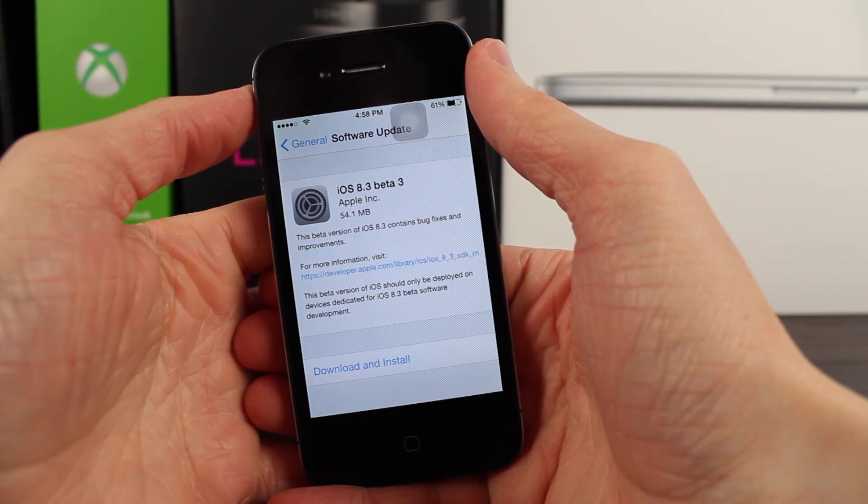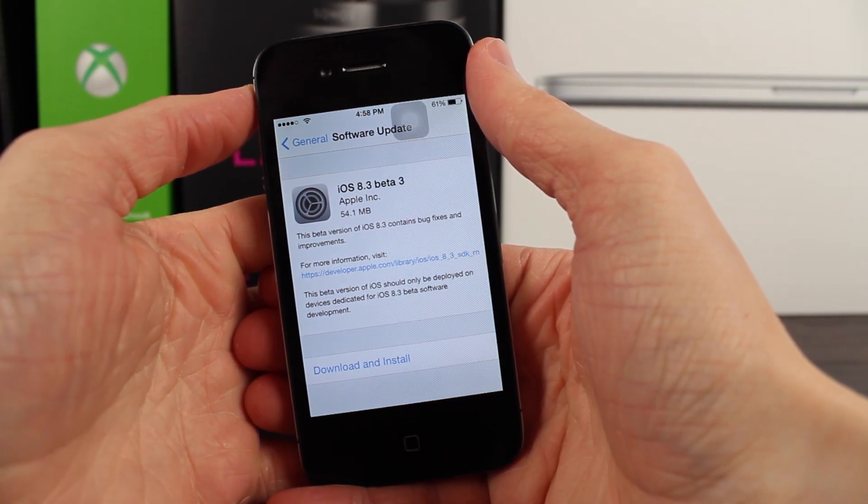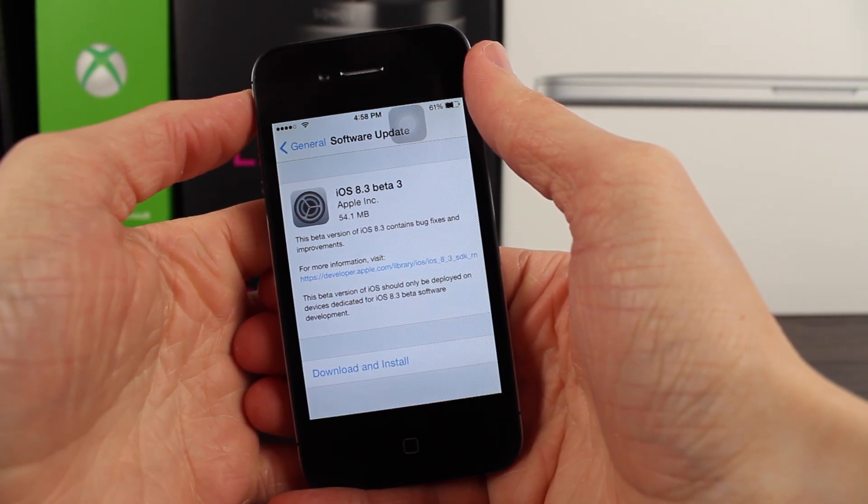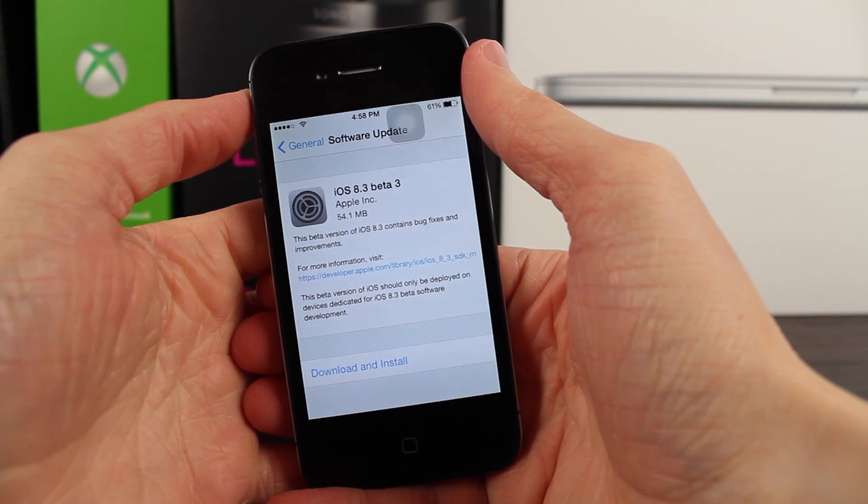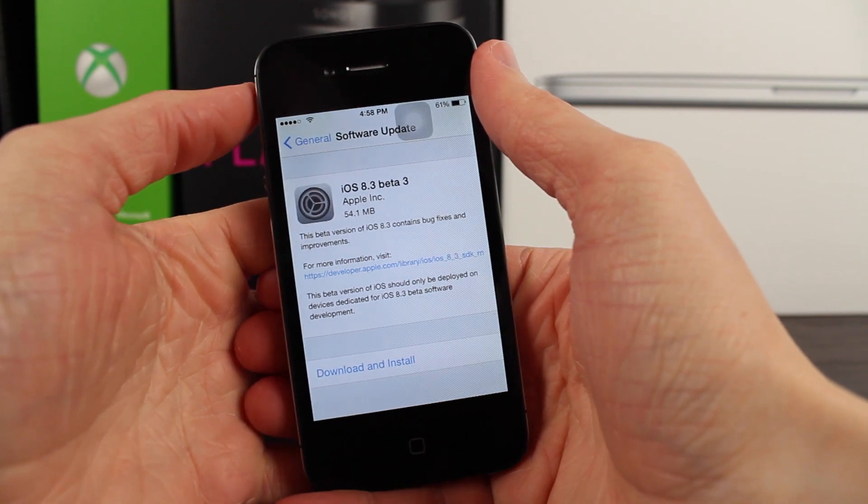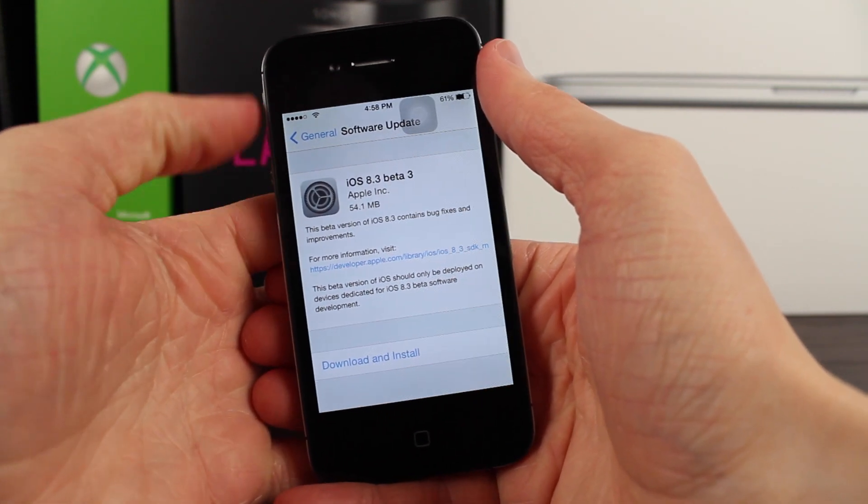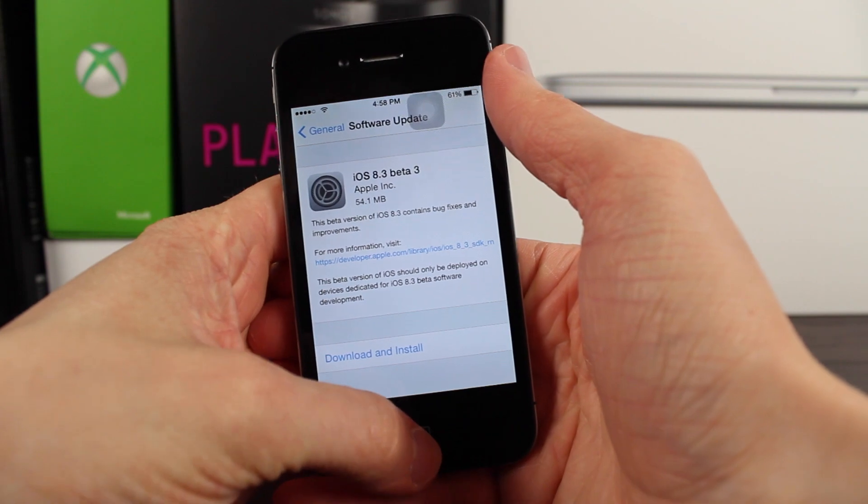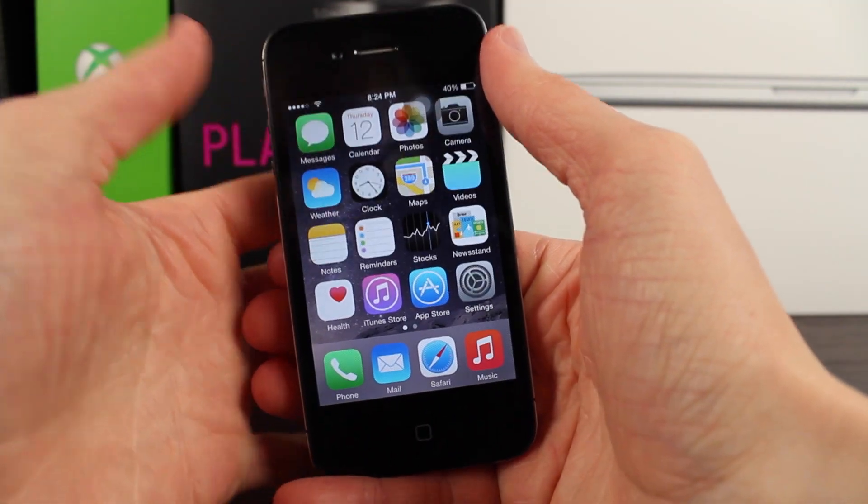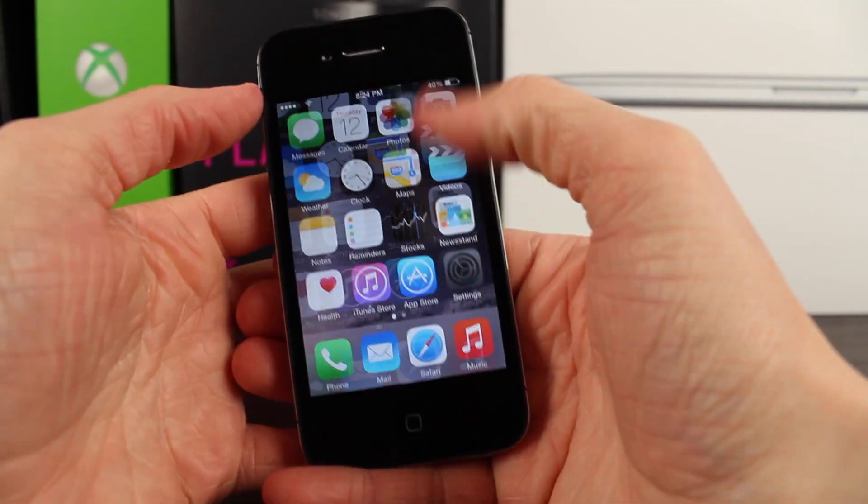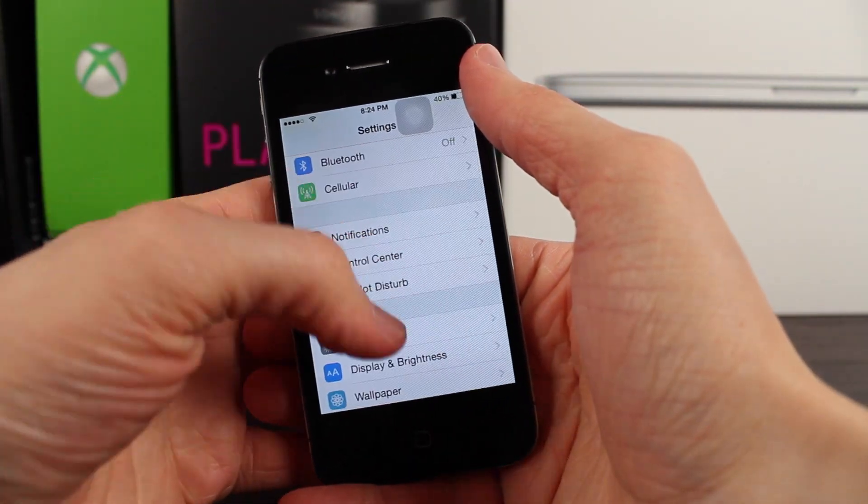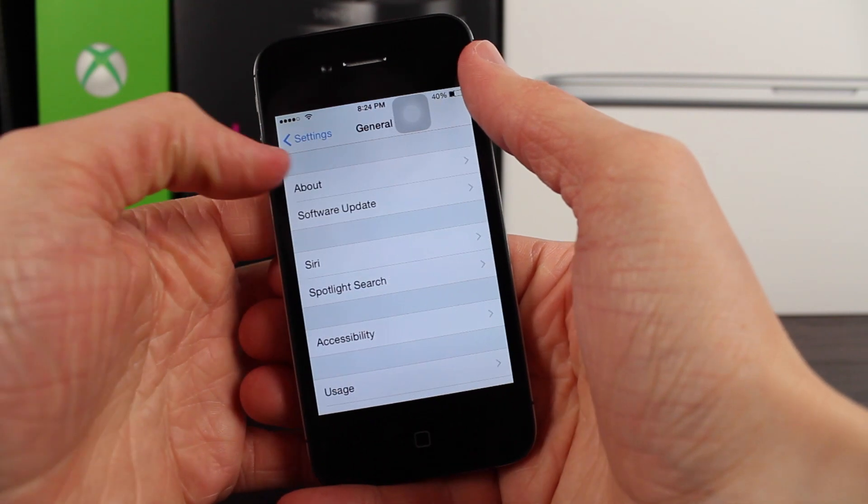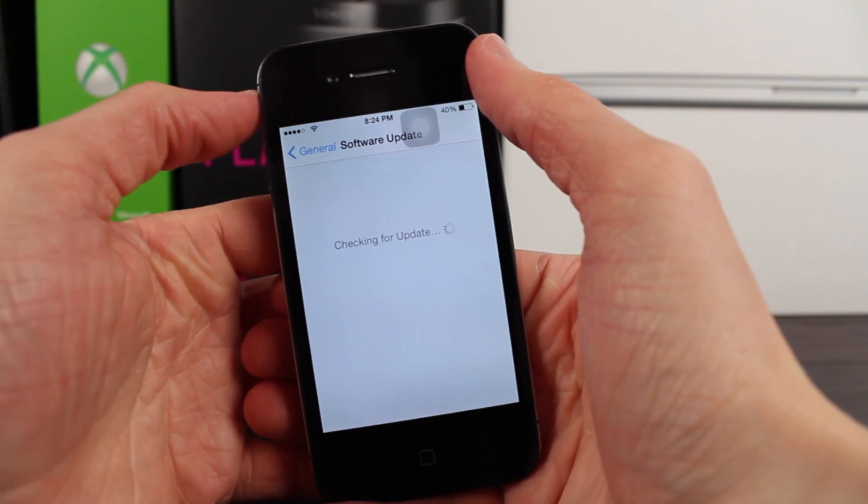Earlier today Apple released iOS 8.3 to developers and as always I try my best to cover this stuff for you guys here on my channel because it's pretty interesting to see what's new in these updates that are soon coming to the public for iOS devices and give you guys a little preview of what's in the near future.